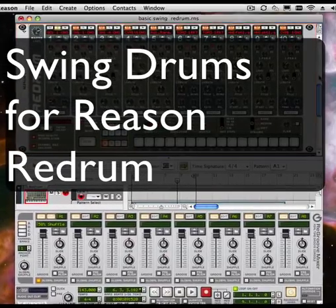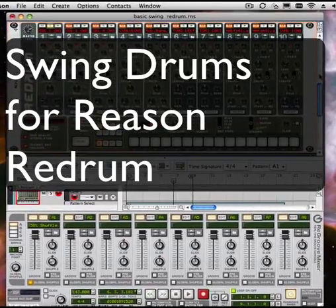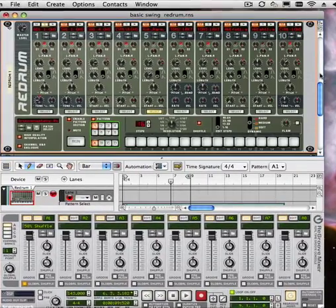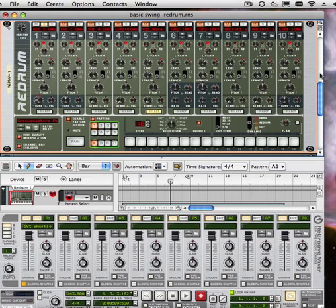Hi class. Today I'd like to talk about swing drums in Reason. There's a lot of different ways that we can do this, and I just want to show you a pretty easy way.